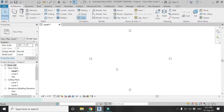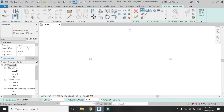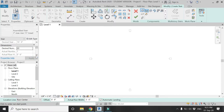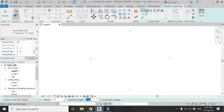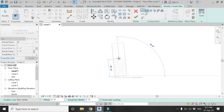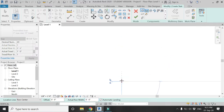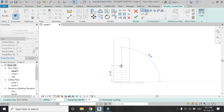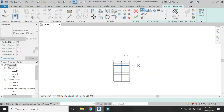Select the stair command in the Architecture tab. As you can see, the staircase is going from Level 1 to Level 2. From here you can change the number of risers and hence the height of each riser, the width and depth of the tread. I have changed the width to 6 feet.